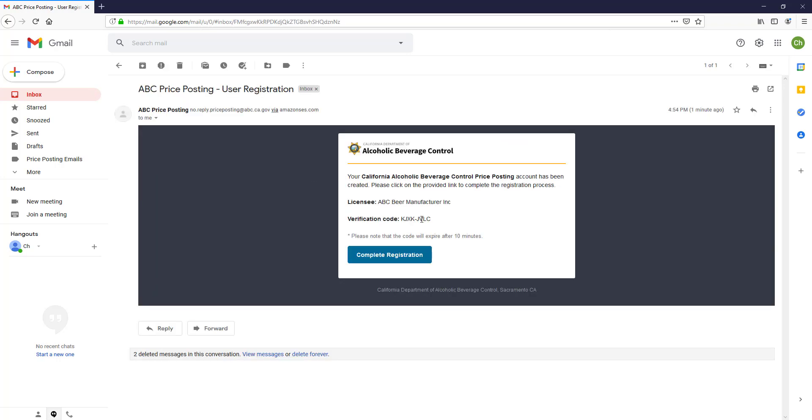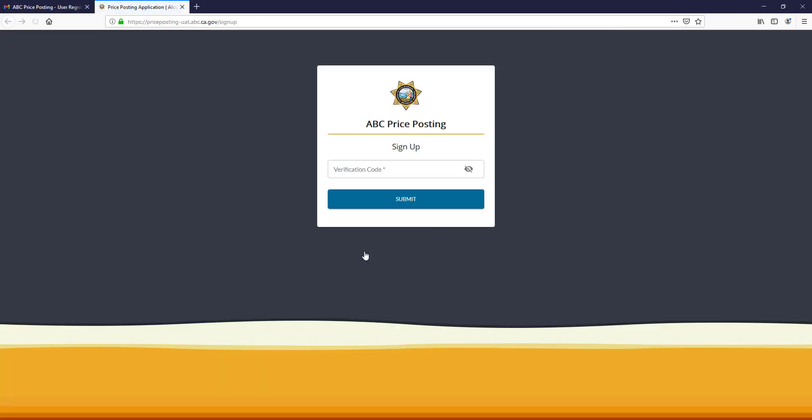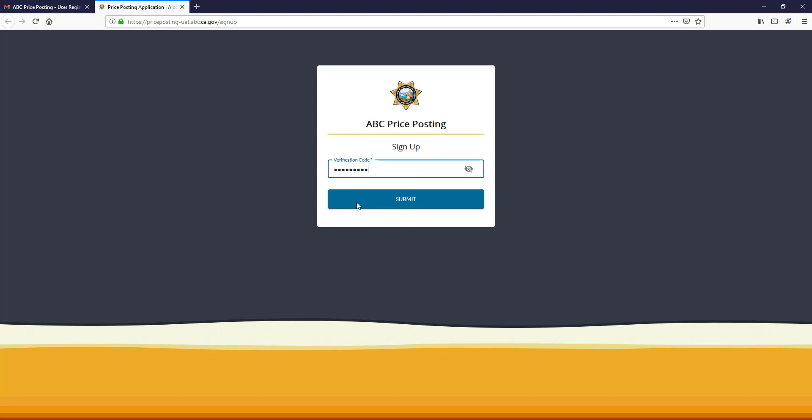Take a look at the verification code. Please write it down or highlight and copy it. Click Complete Registration. Paste or type the verification code in the box and click Submit.